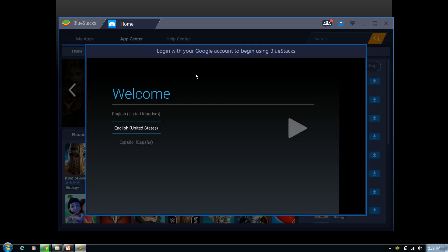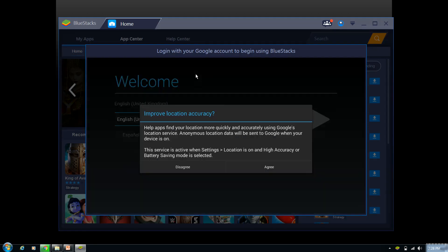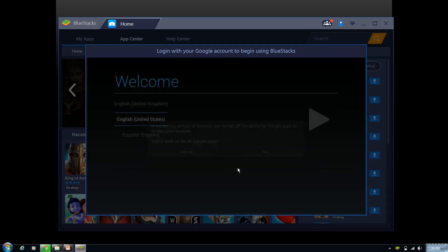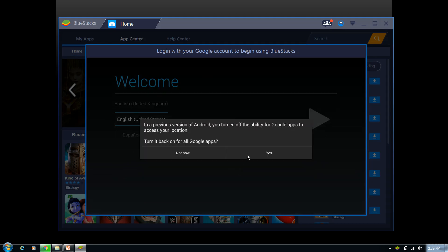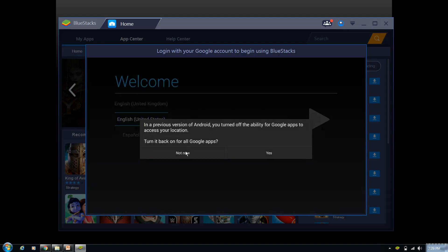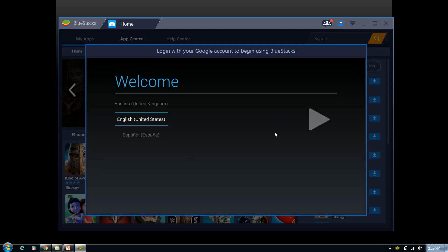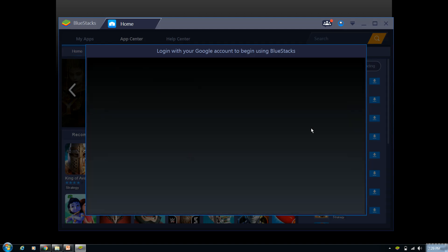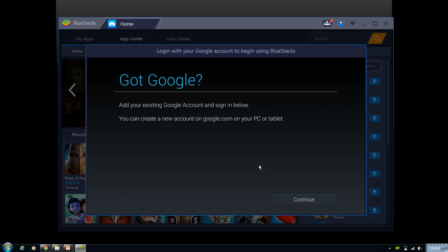Okay, since we downloaded BlueStacks for the very first time, we need to log in using your Gmail credentials over here. You can see the improved location accuracy—that is not required, disconnect it. Now you can see the welcome page of Gmail. Click on next. Got a Google account? Yes, continue. And here you can type your email ID.